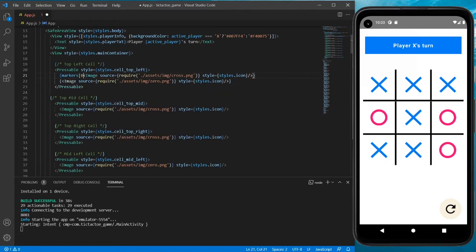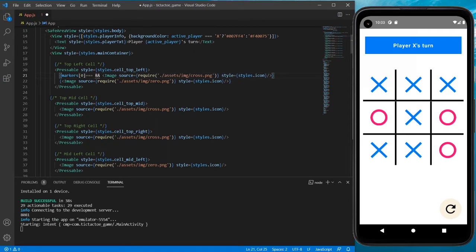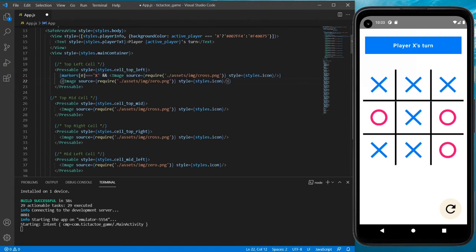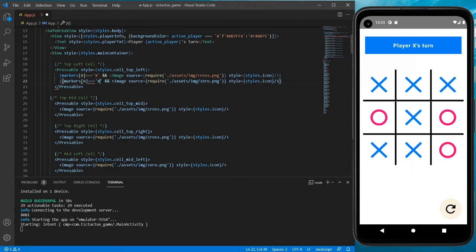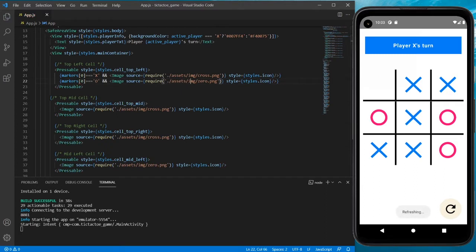Since this is the first cell, it is going to be the zeroth marker. If the marker is strictly equal to X then we are going to show the cross, else we are going to show the O. Let's save it — the cell is now empty. This we will do for all of the nine cells.